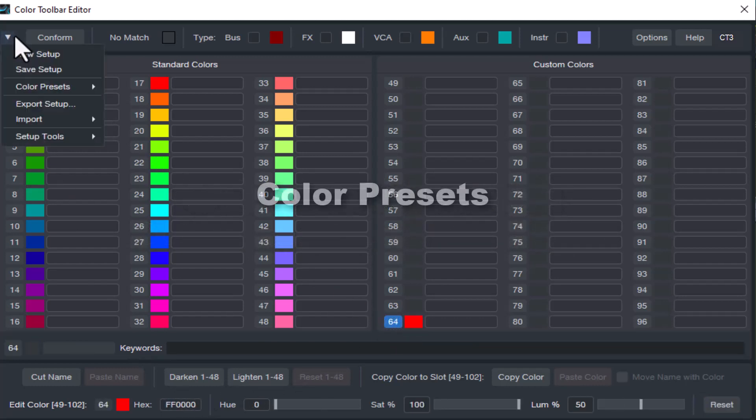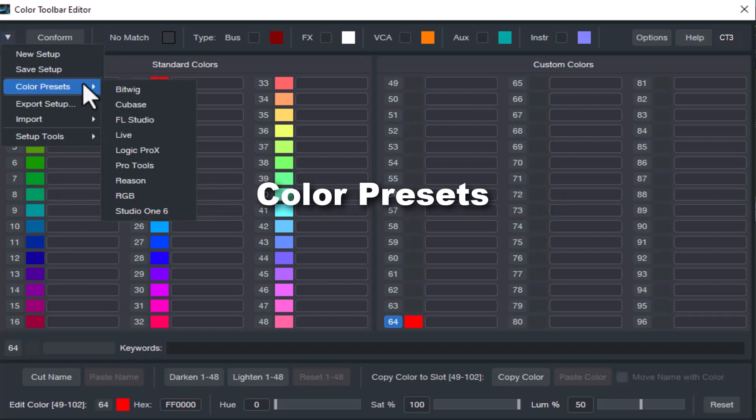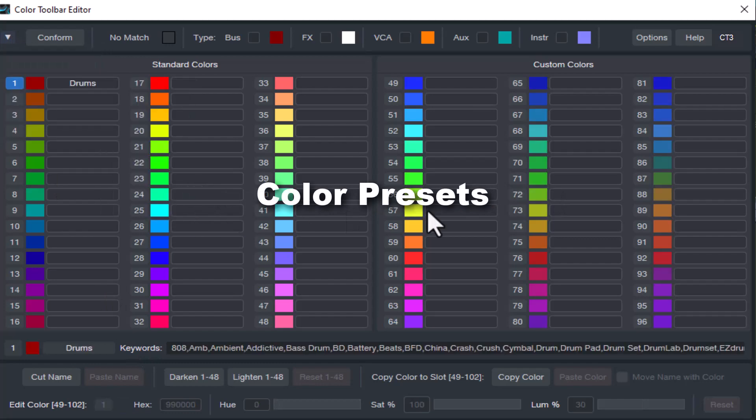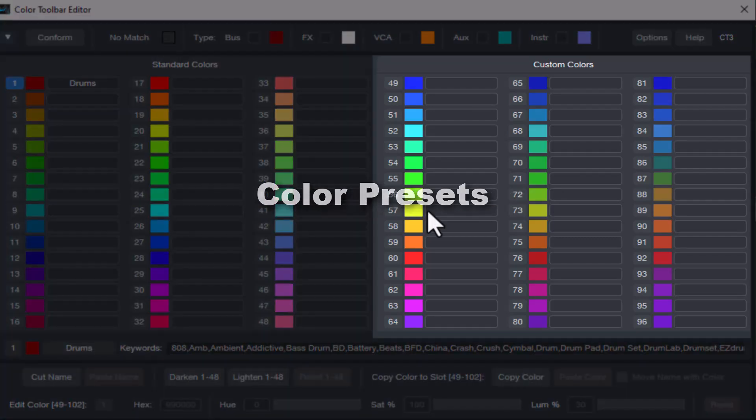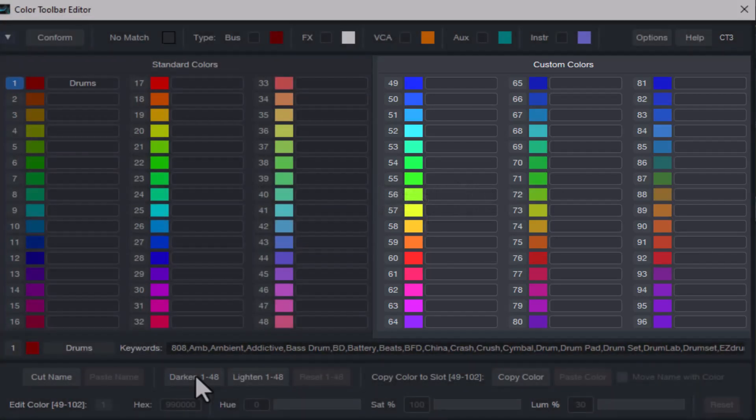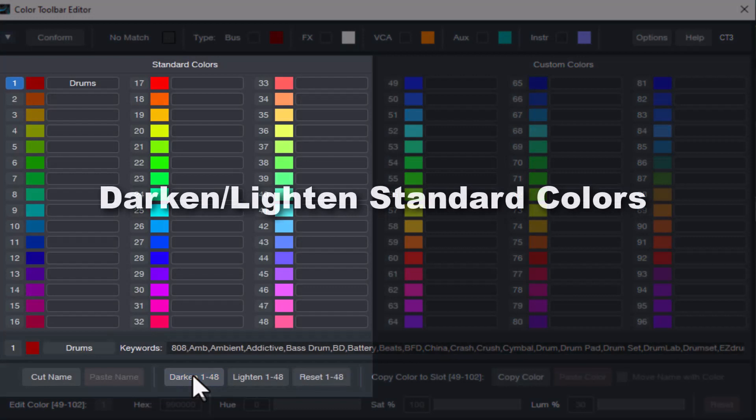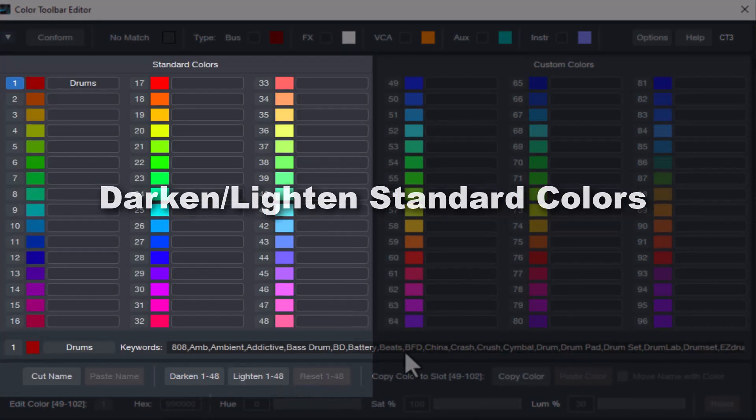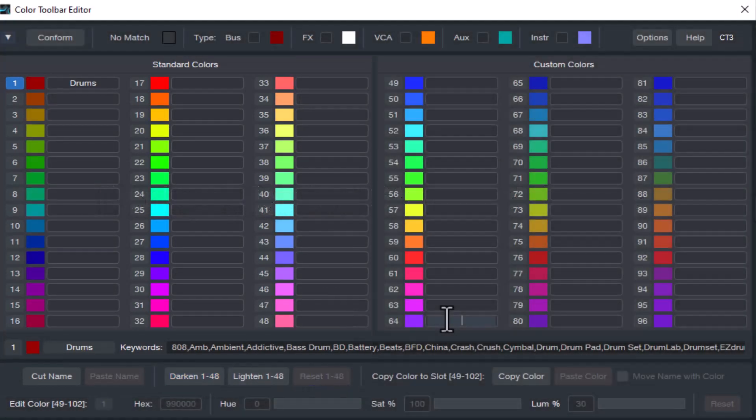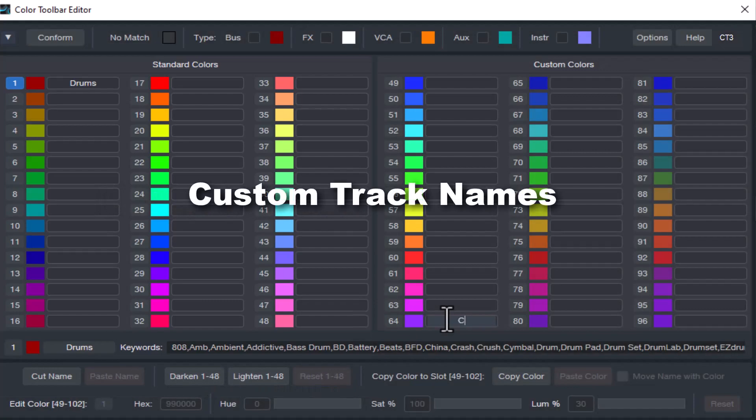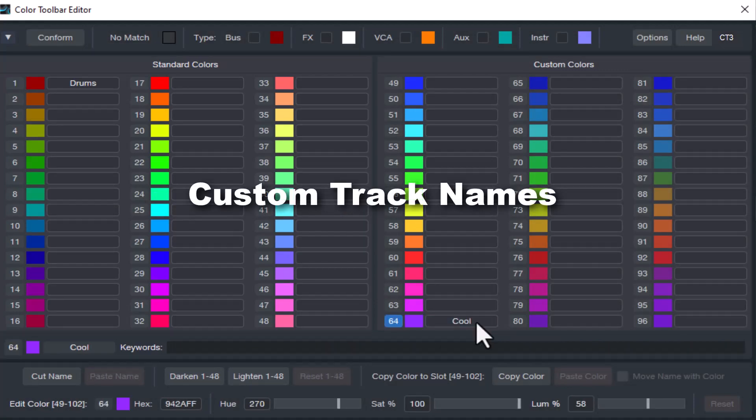Or select palettes from other DAWs including the new color palette available in Studio One 6.1. You can adjust the luminance of the standard color palette for those that would like all of them darker or lighter. You can also add your own unique custom track names to what's included.